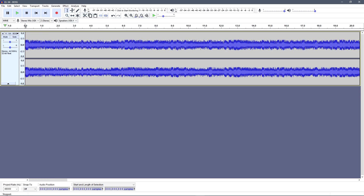Next, you'll want to find the first point of your loop to begin. Make sure your audio position and start length is set to samples.